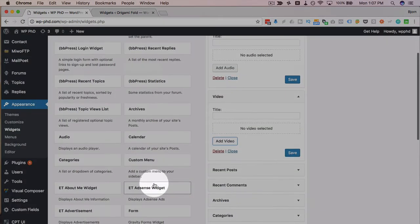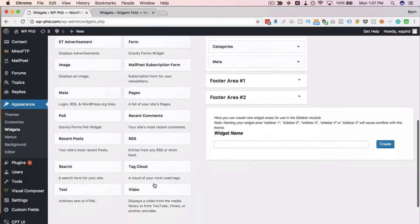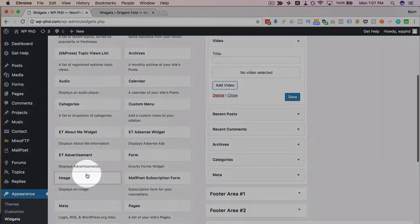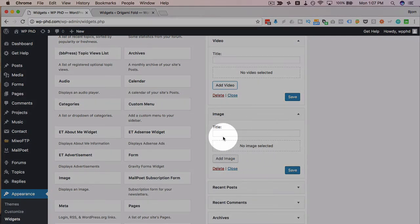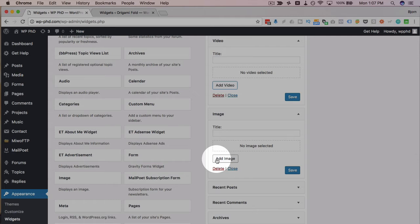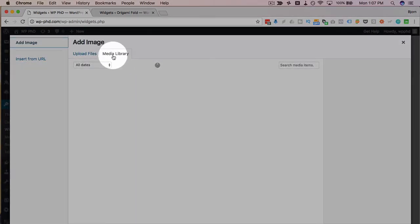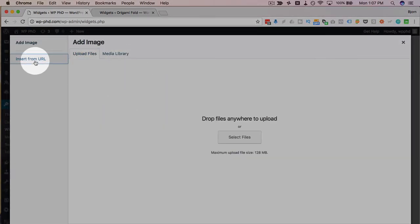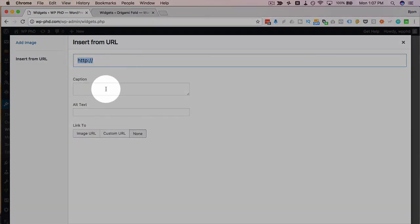And they've also added an image widget if I can find it. Here it is. You used to have to insert images using HTML in the text widget, but now we have an image widget. Click on add image to add it in. Then again media library, upload files, insert from URL with caption, alt text, these are all optional.